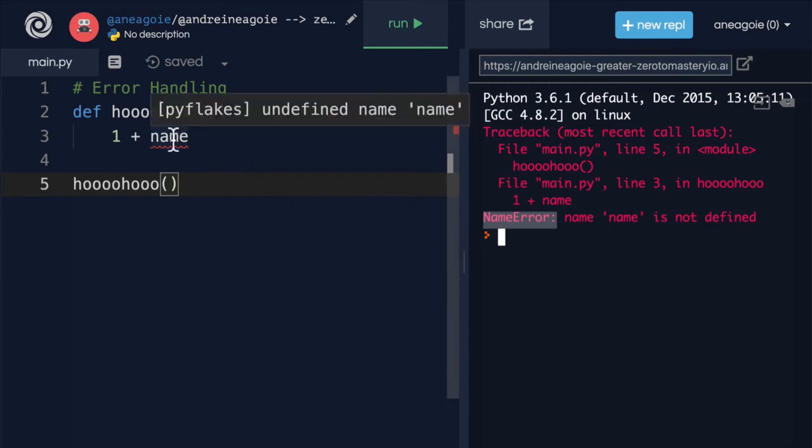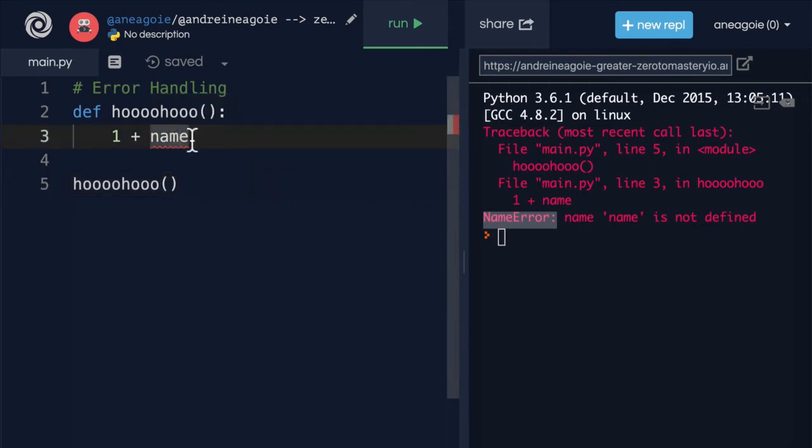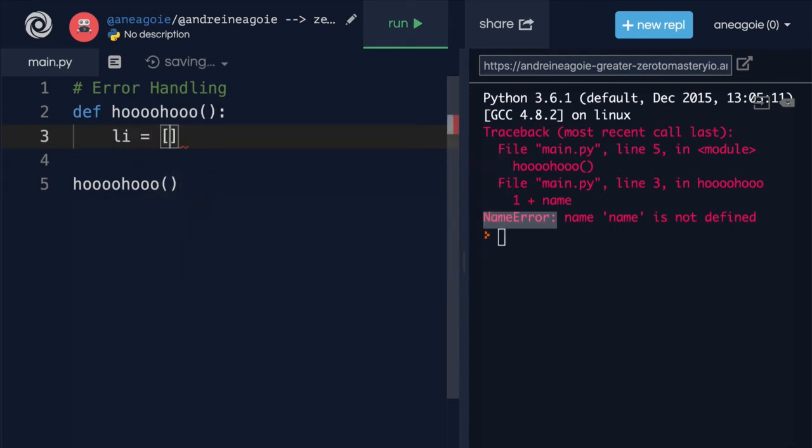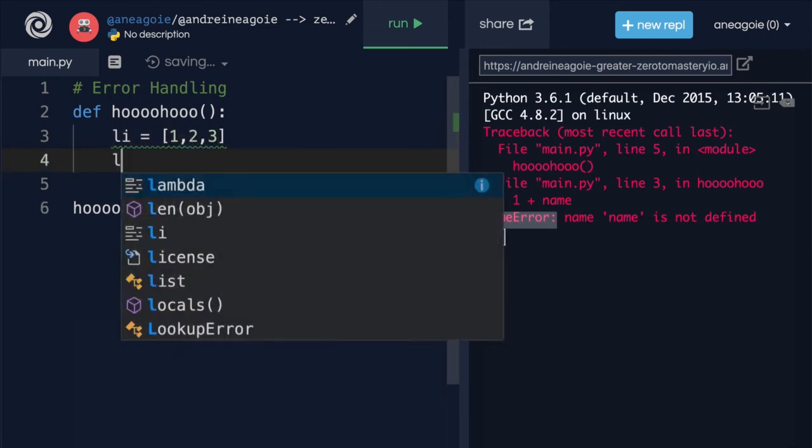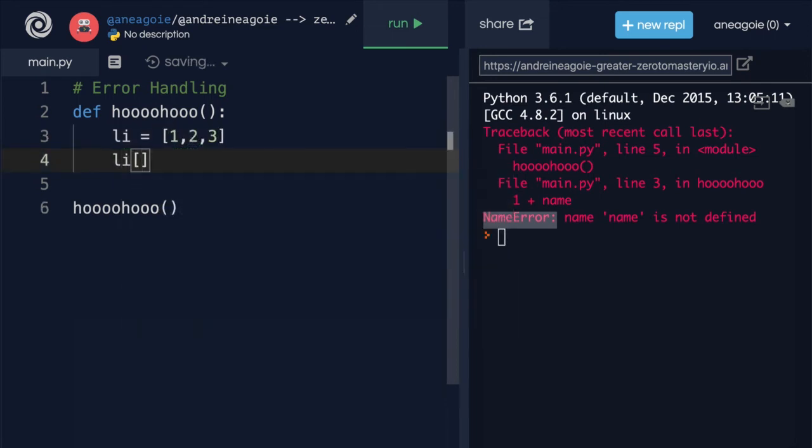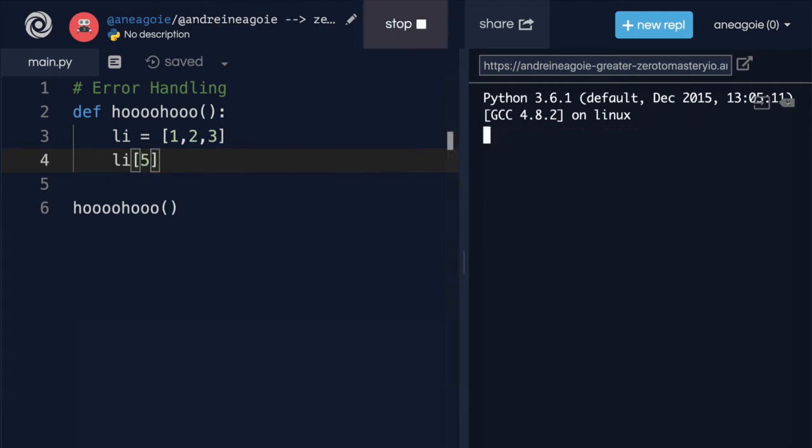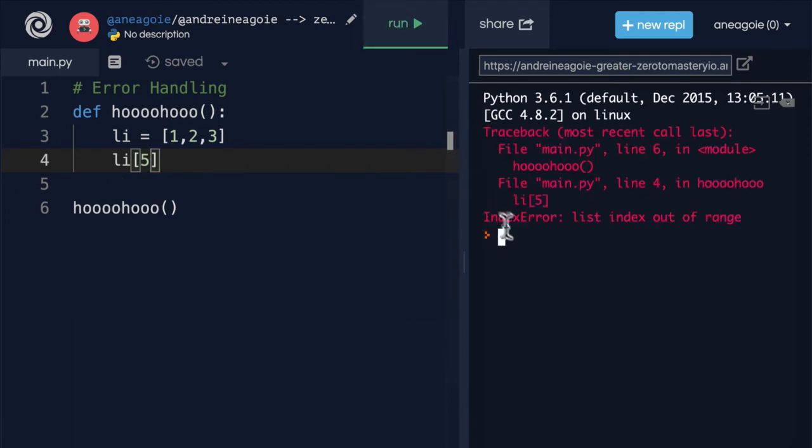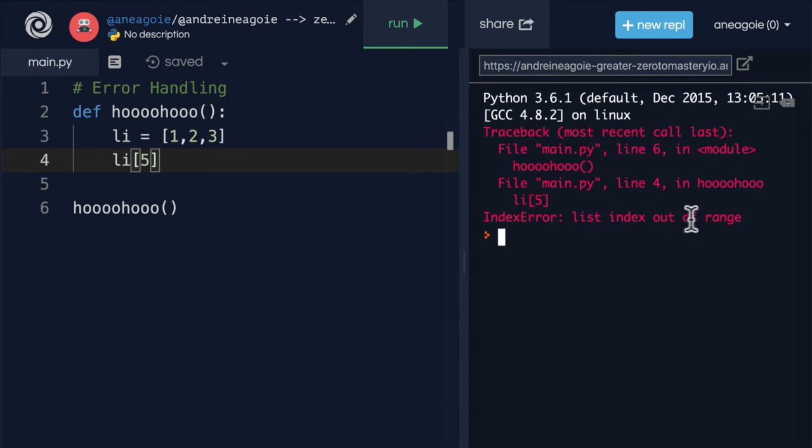We've seen type error, but what about this? What if we have a list, let's say li, one, two, three, and I access li, let's say, an index of five. If I run this, I get an index error. List index is out of range.